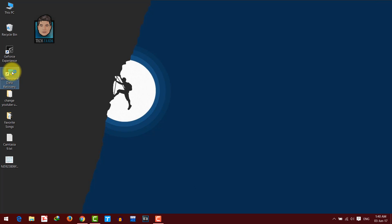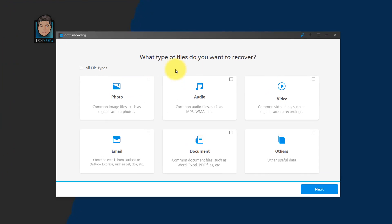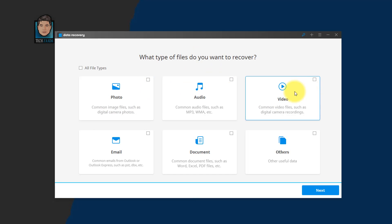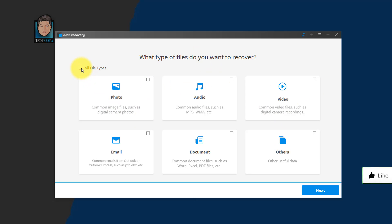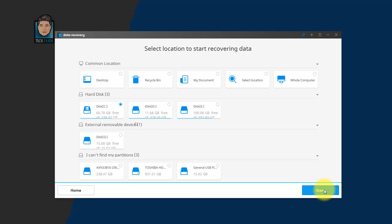Just open this Wondershare recovery software and once you open that, you will see something like this. Now select the file types that you want to recover. In my case, I am going to select all file types because I want to recover all of my files. So after that, click on next.